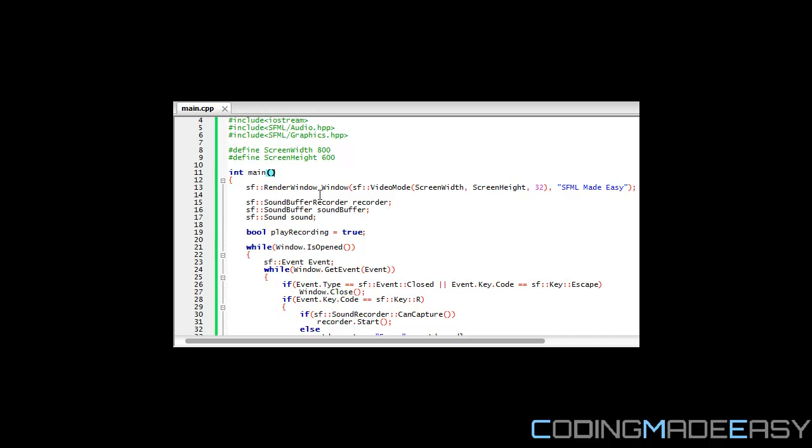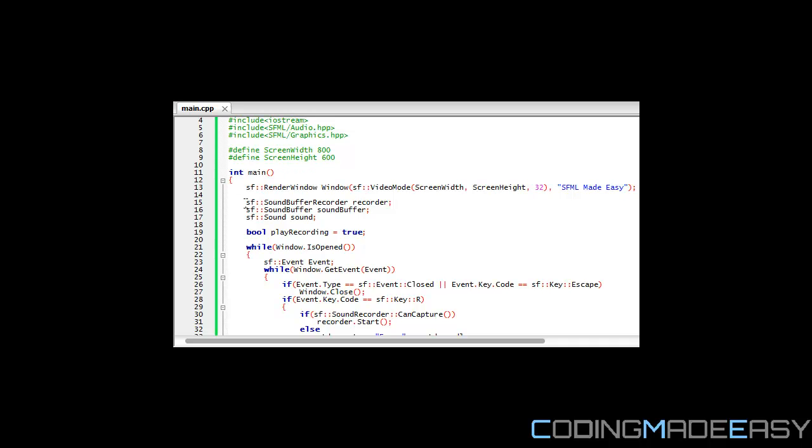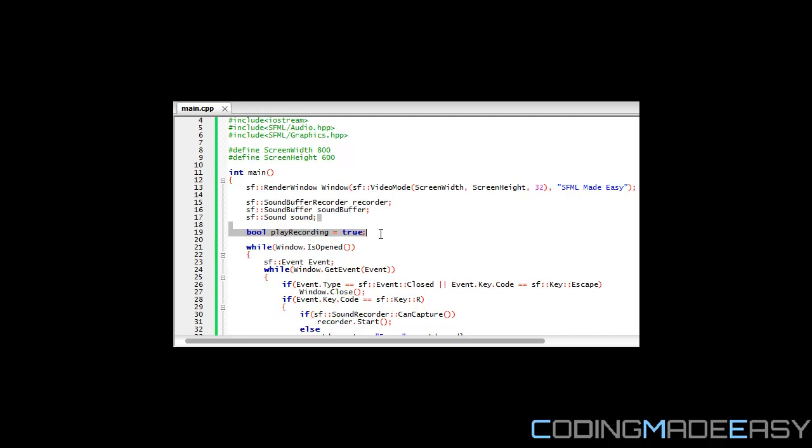What you want to do is include the iostream, the audio, and the graphics HPP. We want our screen width and screen height to set our window parameters. This is a new thing right here: we have SF buffer recorder. This is what we're going to be using to record sound. We say SF sound buffer recorder and name it recorder. We have SF sound buffer and our sound. We have a boolean variable called play_recording and this is going to be true.